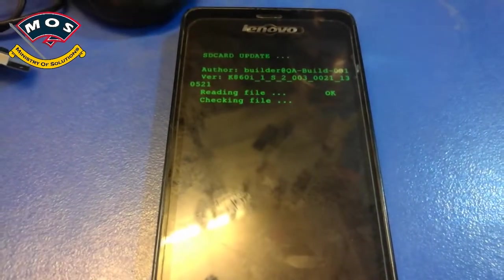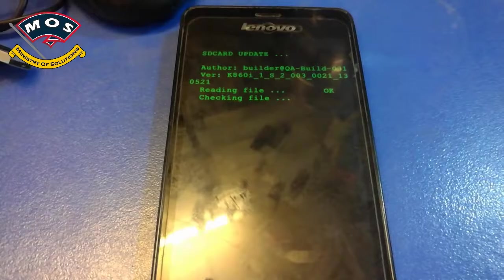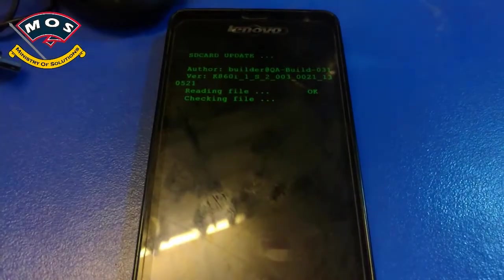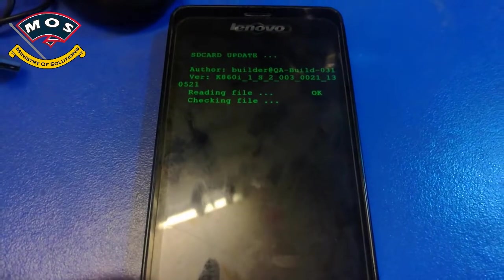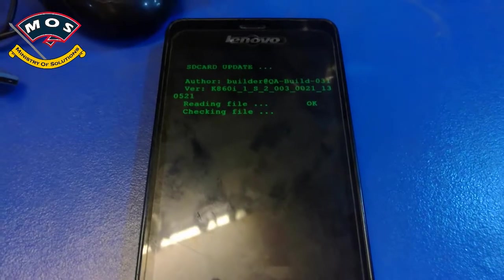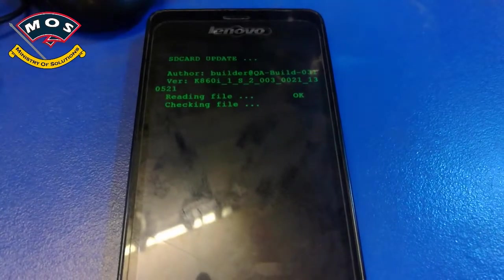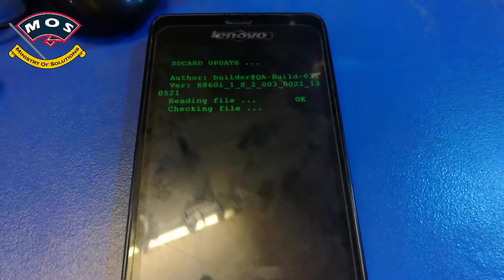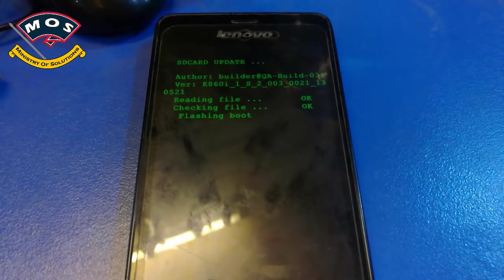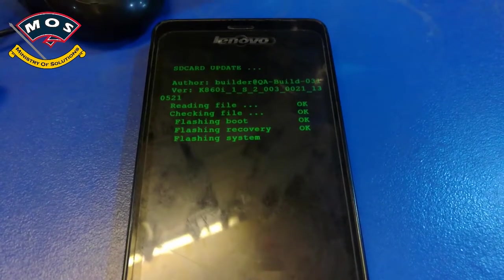We must keep in mind that when you are installing this firmware, your battery should be charged more than 50%. Otherwise, if it dies during the installation, your phone may get bricked.